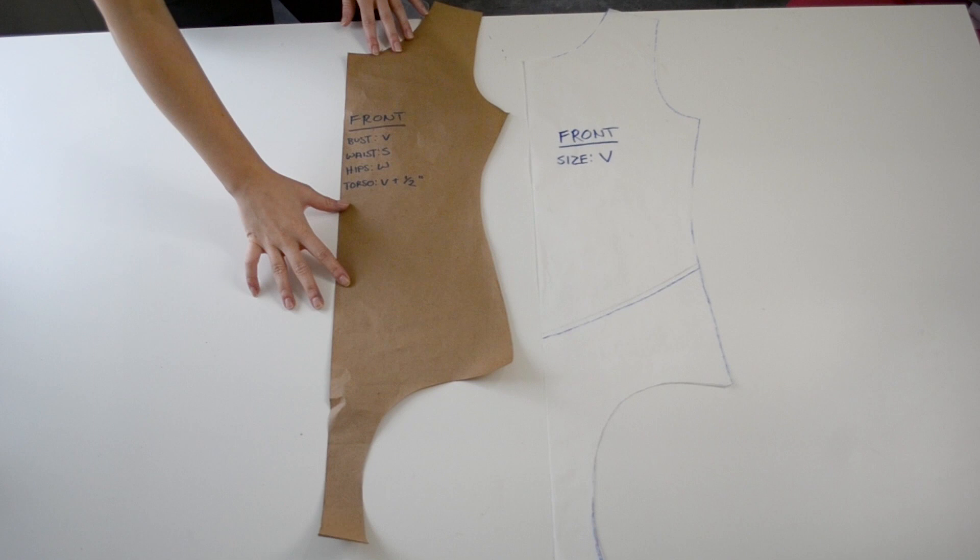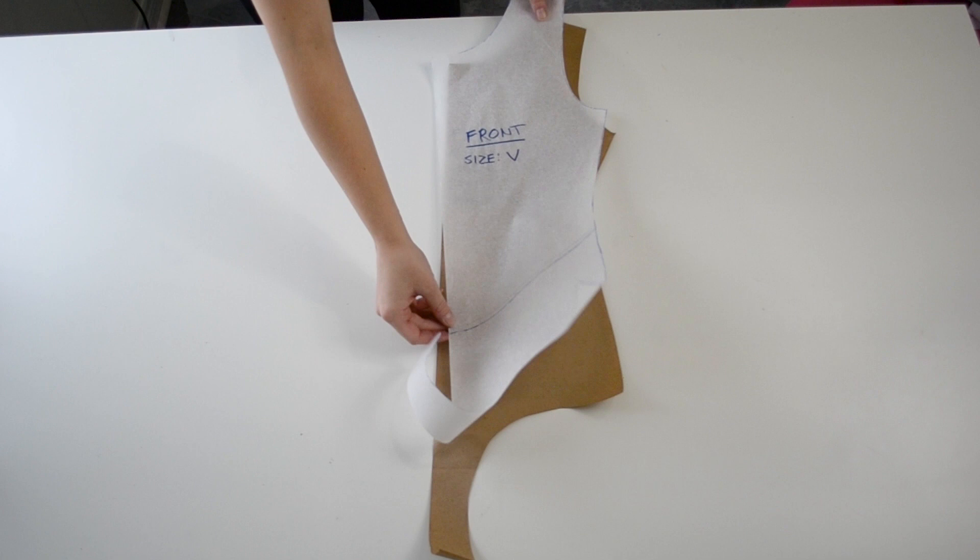All right, so here I'm just showing you the comparison between a true size V pattern and my altered version of this pattern. You can definitely see the biggest difference in the waistline. If we hadn't gone in and tapered the waist, the leotard would absolutely have too much excess fabric in the waist area and would not cinch in the way it should, which would affect the fit overall.